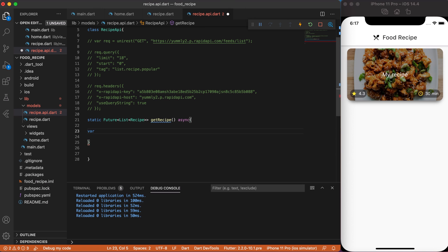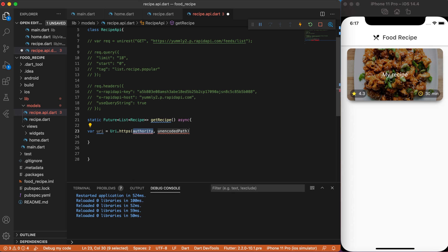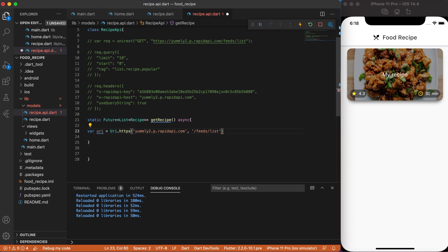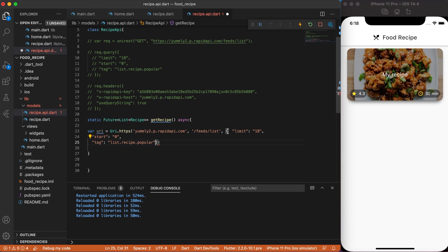Next, create a future GetRecipe function. The only thing we need to change is that future will return a list of recipes. Next, create a variable URI and assign URI.http. So, instead of Authority, change it to HostName. Then, unencodedPath change to API path which is feed slash list. And the last one will be our query as a map. So, just copy and paste it from the commented line.